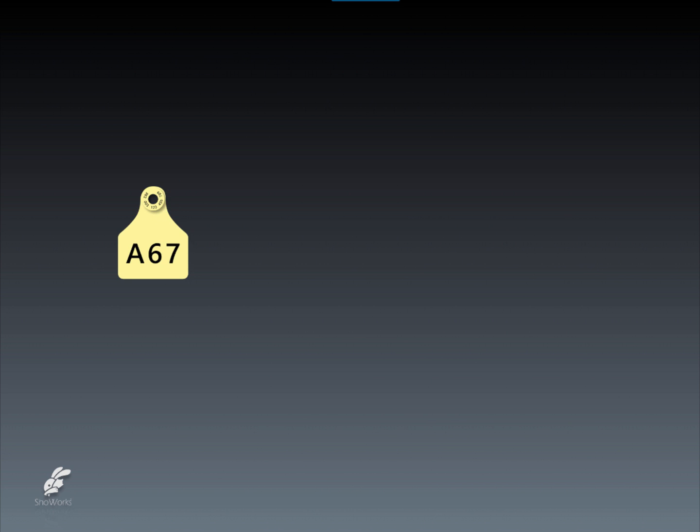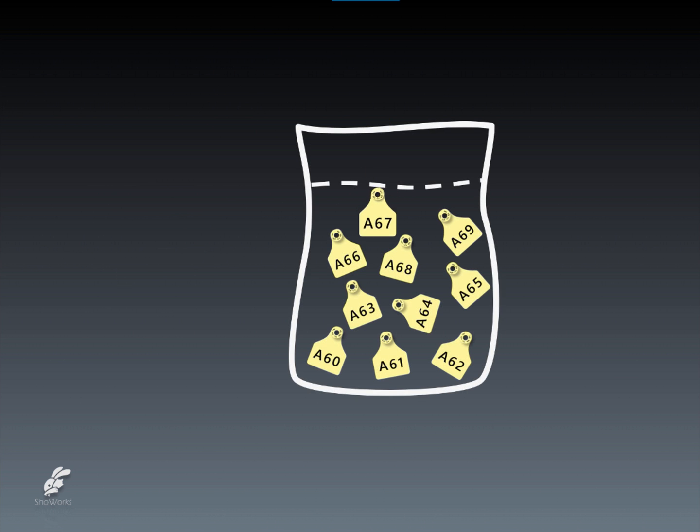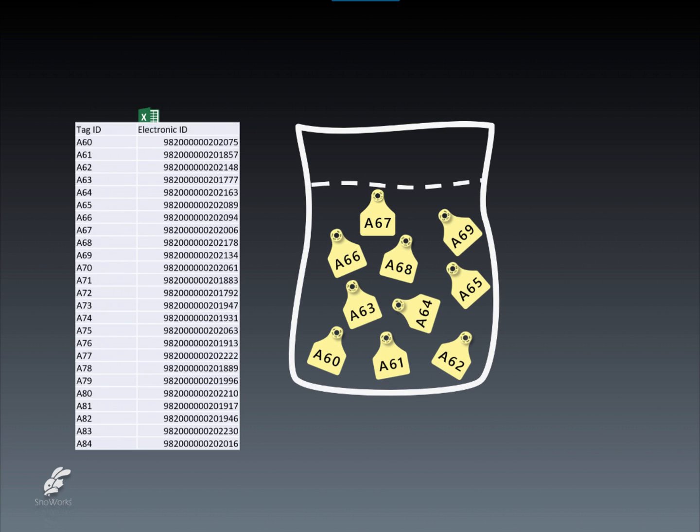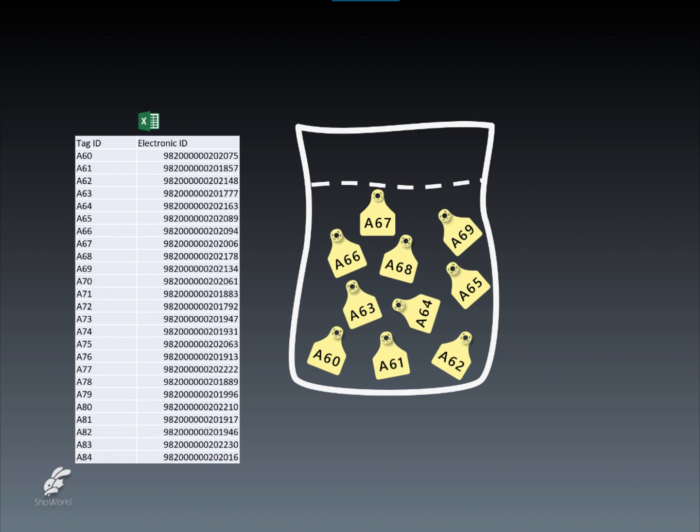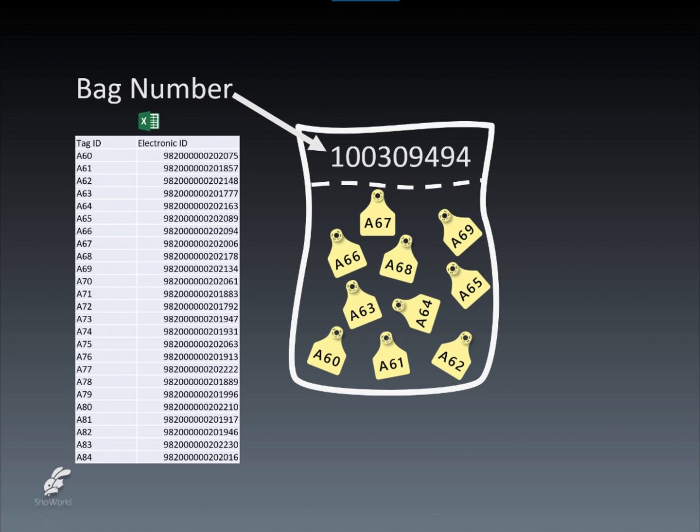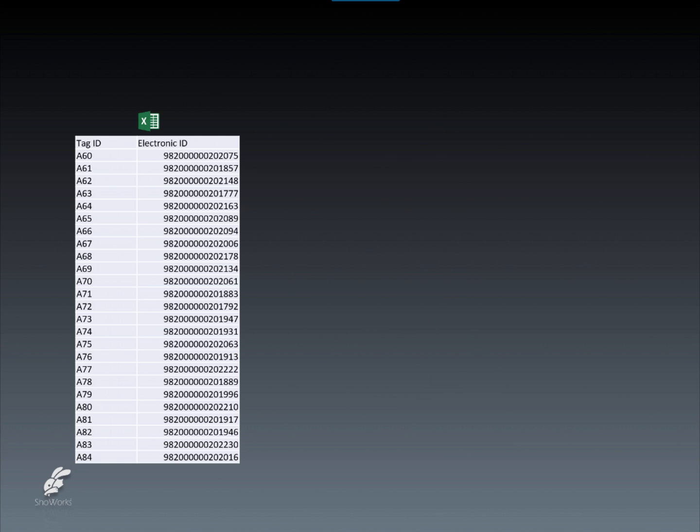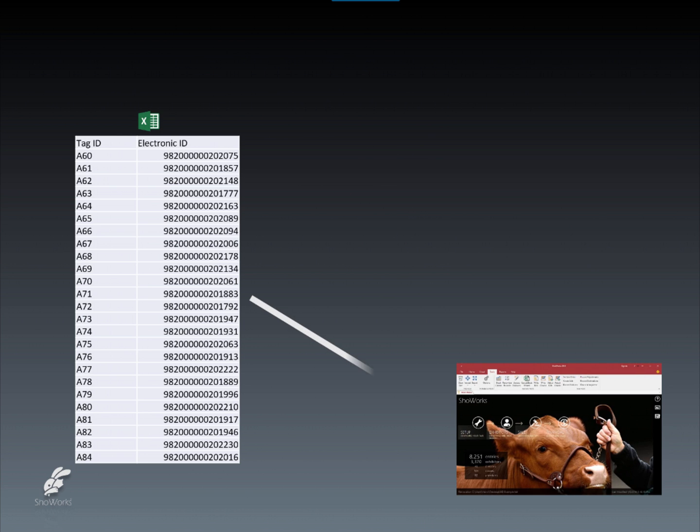Using ear tags that combine both the longer EID and the shorter, more visual tag ID into a single, all-in-one ear tag allows one to record the easier-to-read value manually and later download the matching EID from an Excel spreadsheet provided by the tag manufacturer's website based on the bag number that the tags came in. This spreadsheet is then used in software and devices that use RFID technology to automatically read the EID, such as ShowWorks and digital scales.